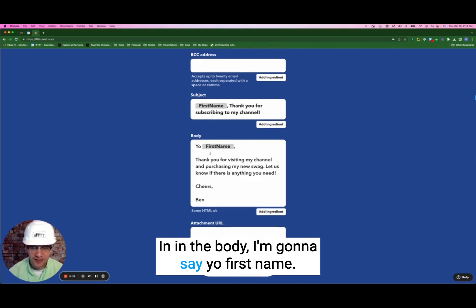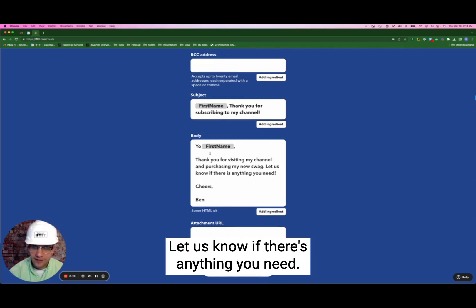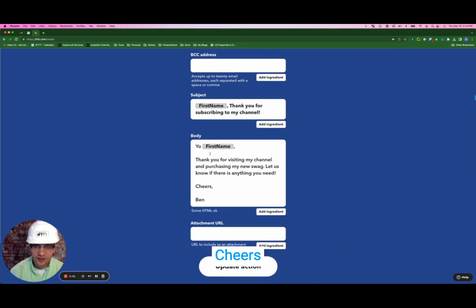And in the body I'm going to say: Yo, first name — thanks for visiting my channel and purchasing my new swag. Let us know if there's anything you need. Cheers.